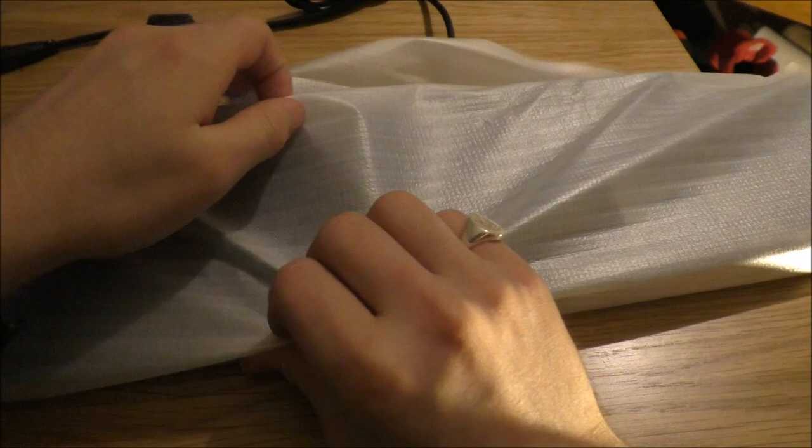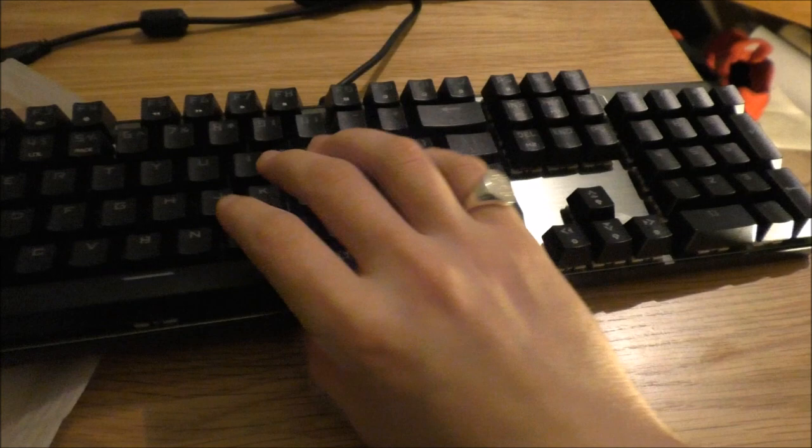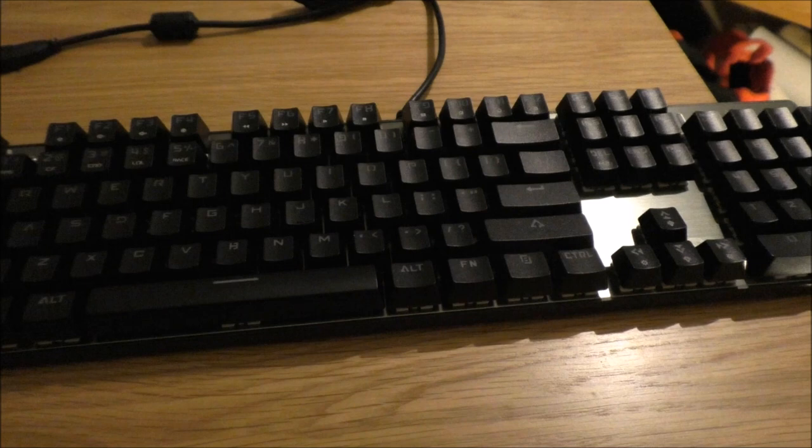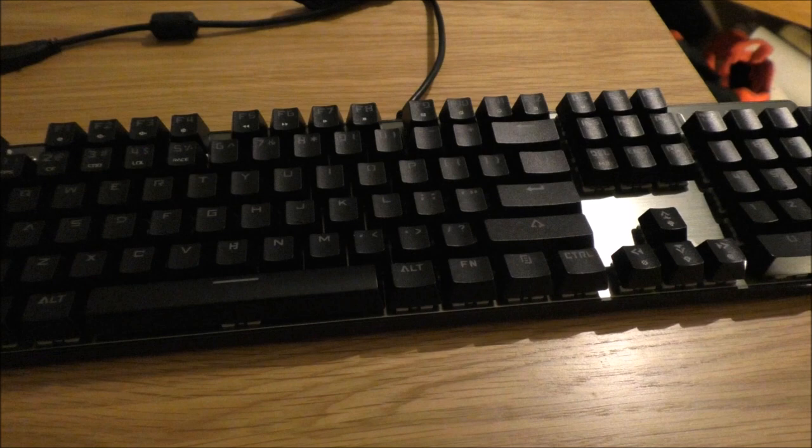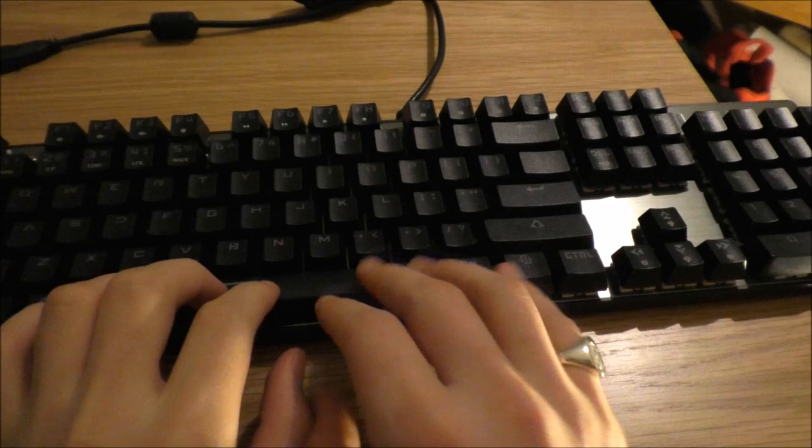It's a simple USB keyboard. Okay, so here we have the keyboard.